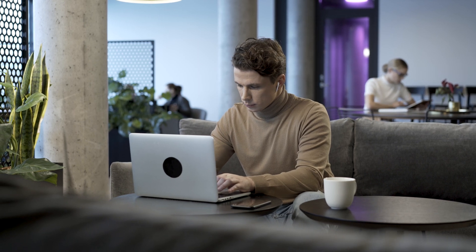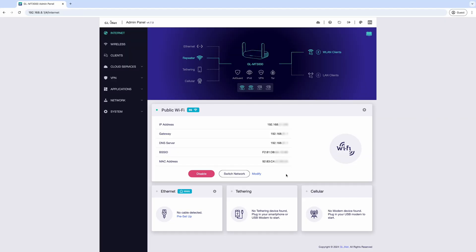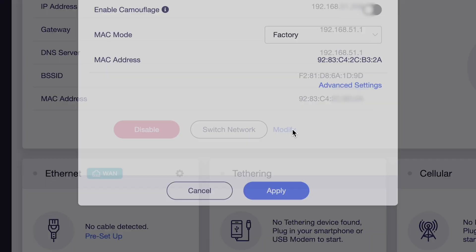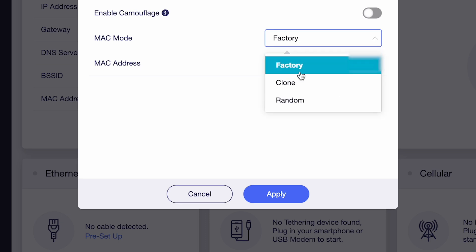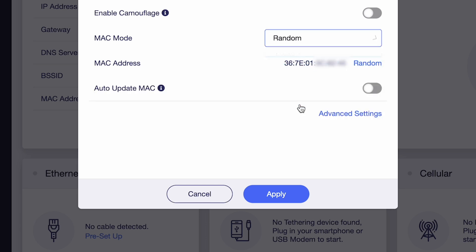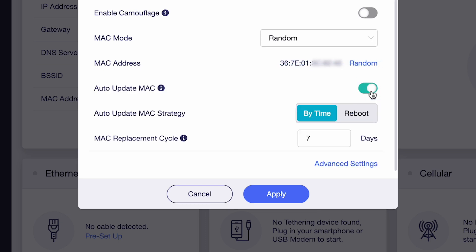Simply click Modify in the repeater section, choose Random for the MAC mode, and toggle on Auto-Update MAC.